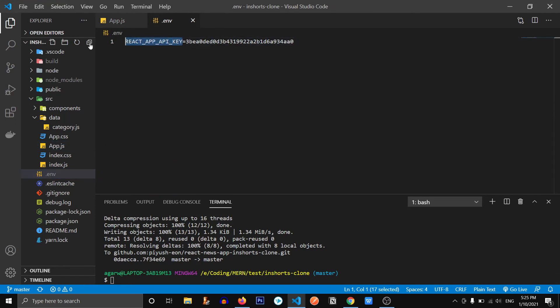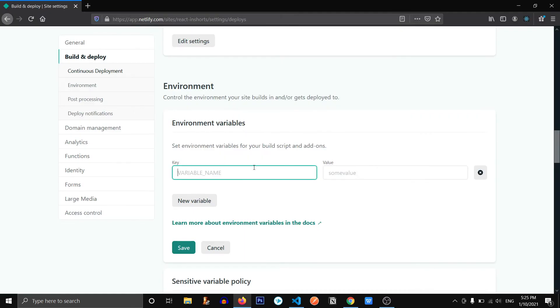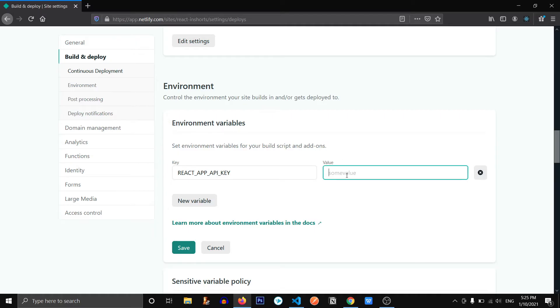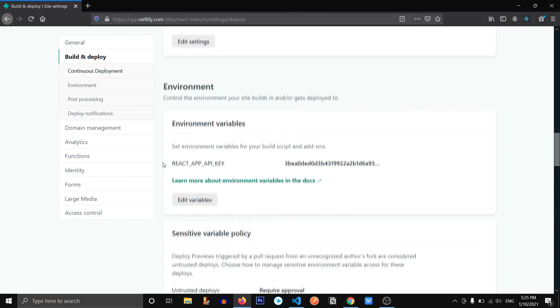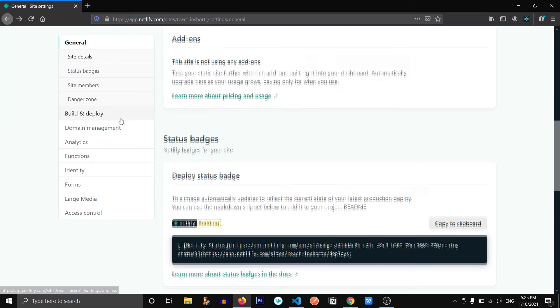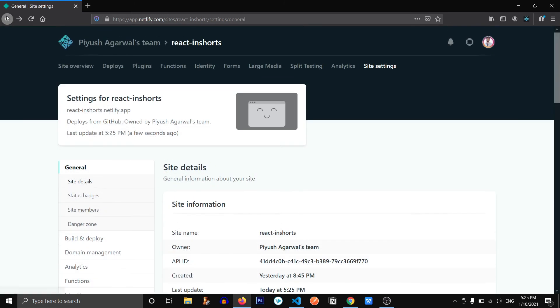So react, whatever the name is and the value, copy and paste it over here. Let's save that. And hopefully our site is going to work now. Let's wait for it to complete the build process.